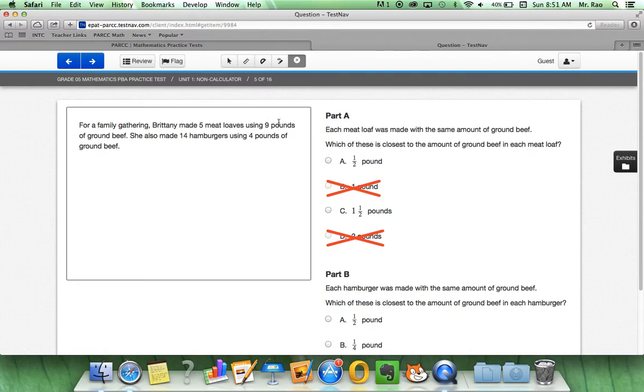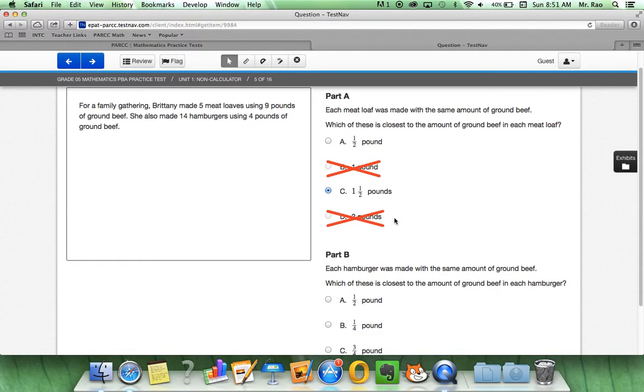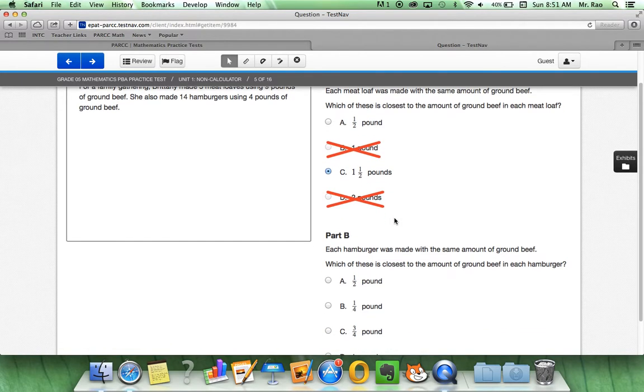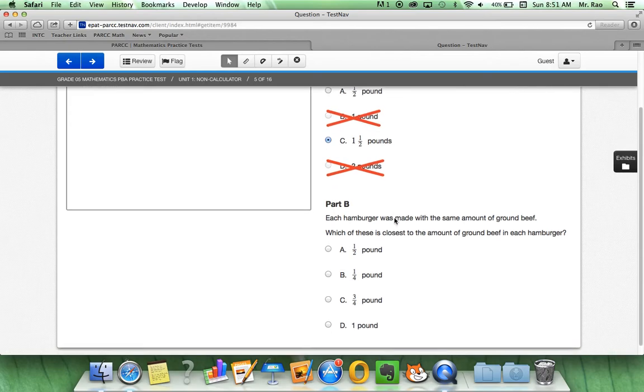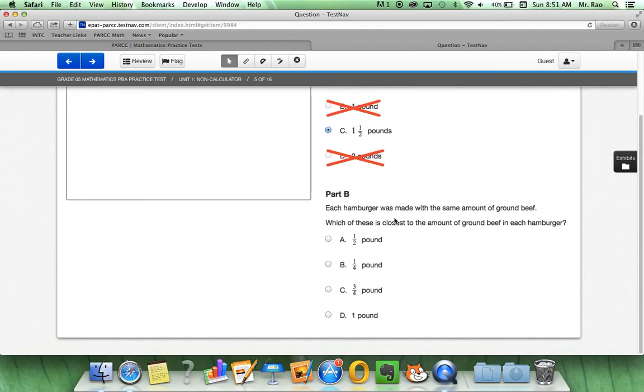To select your answer, make sure you go back to the pointer. After you figure it out, you can just click on the answer and you'll be able to submit it. So, part B,